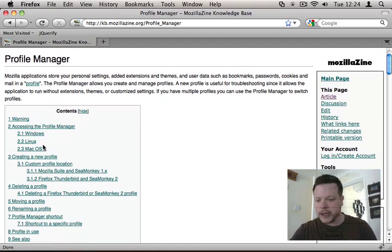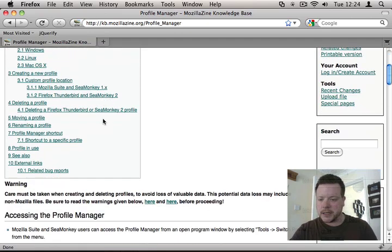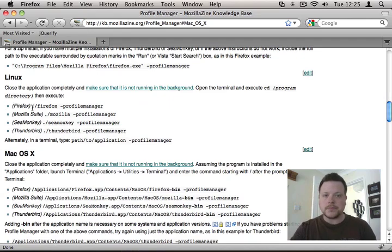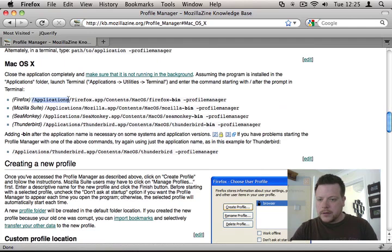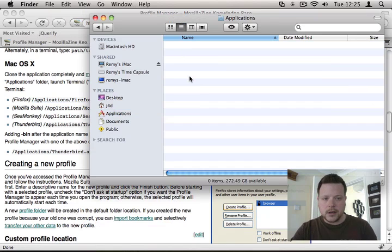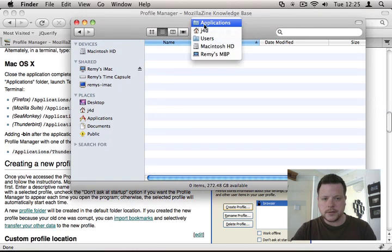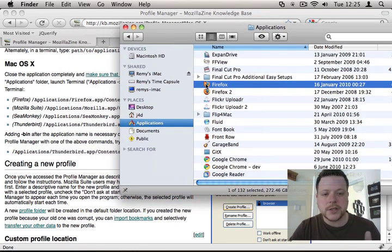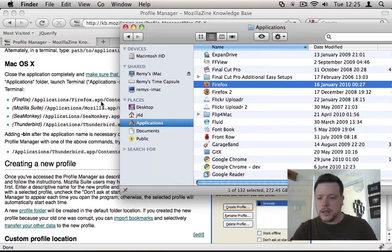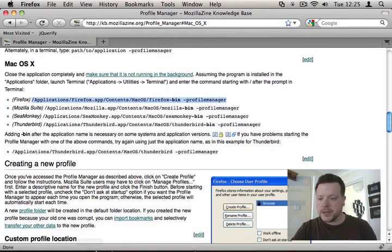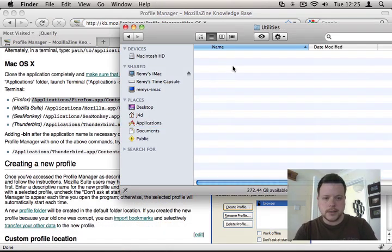If you're running Windows, Linux, or macOS, you need to follow the directions on the Mozilla Profile Manager page. On Windows, run Firefox from the command line using the -P flag for the Profile Manager. On Mac, open a terminal via Applications > Utilities > Terminal, paste in the command, and run it. It may complain if Firefox is already open, so close Firefox first.